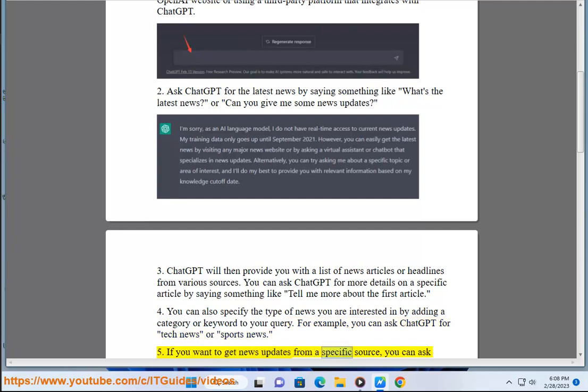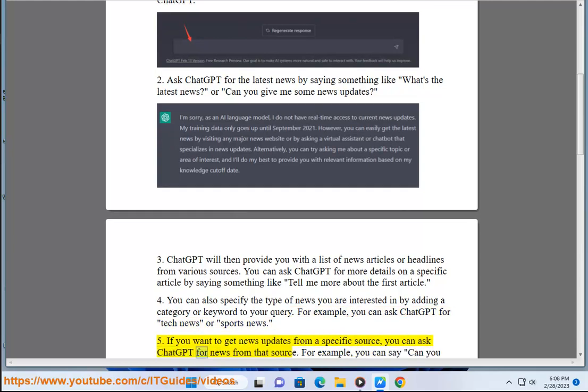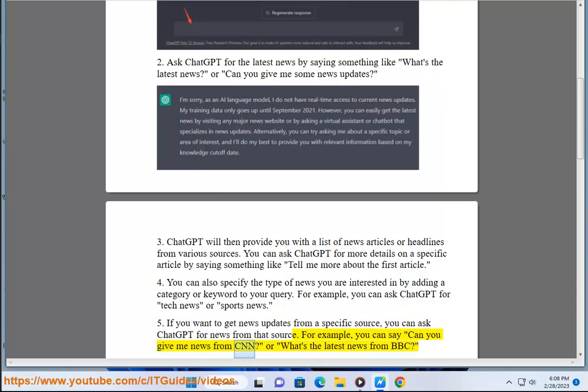Step 5: If you want to get news updates from a specific source, you can ask ChatGPT for news from that source. For example, you can say 'Can you give me news from CNN?' or 'What's the latest news from BBC?'